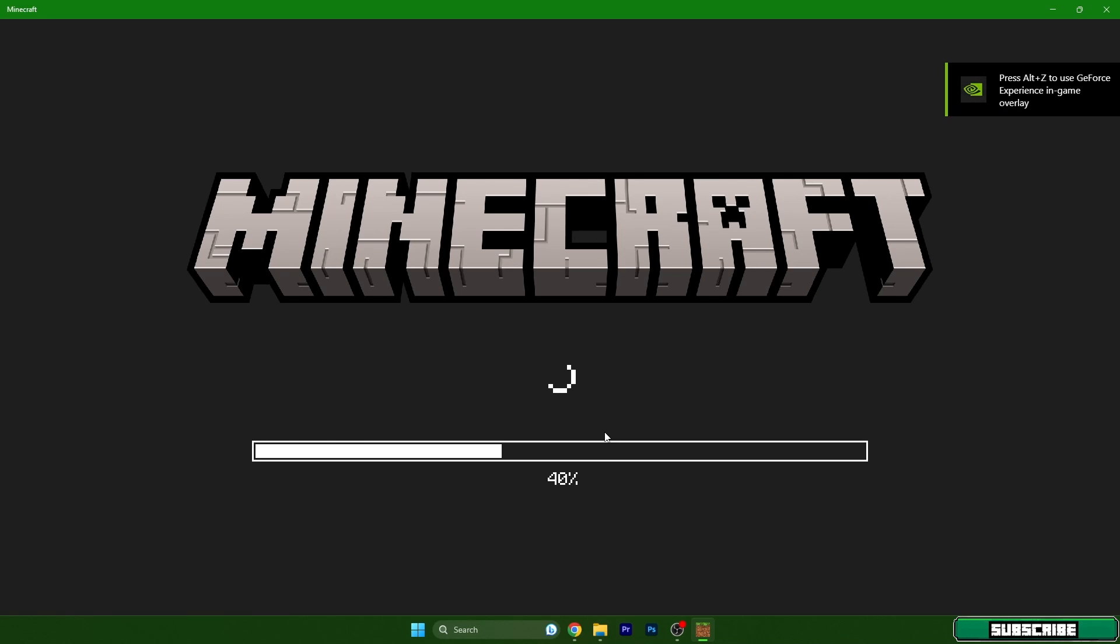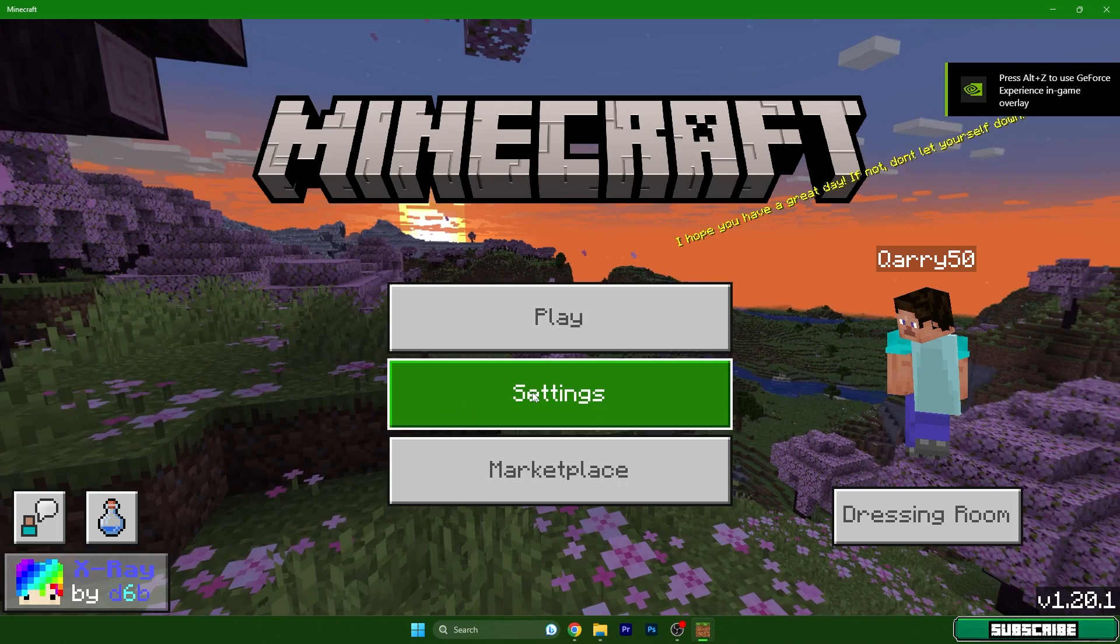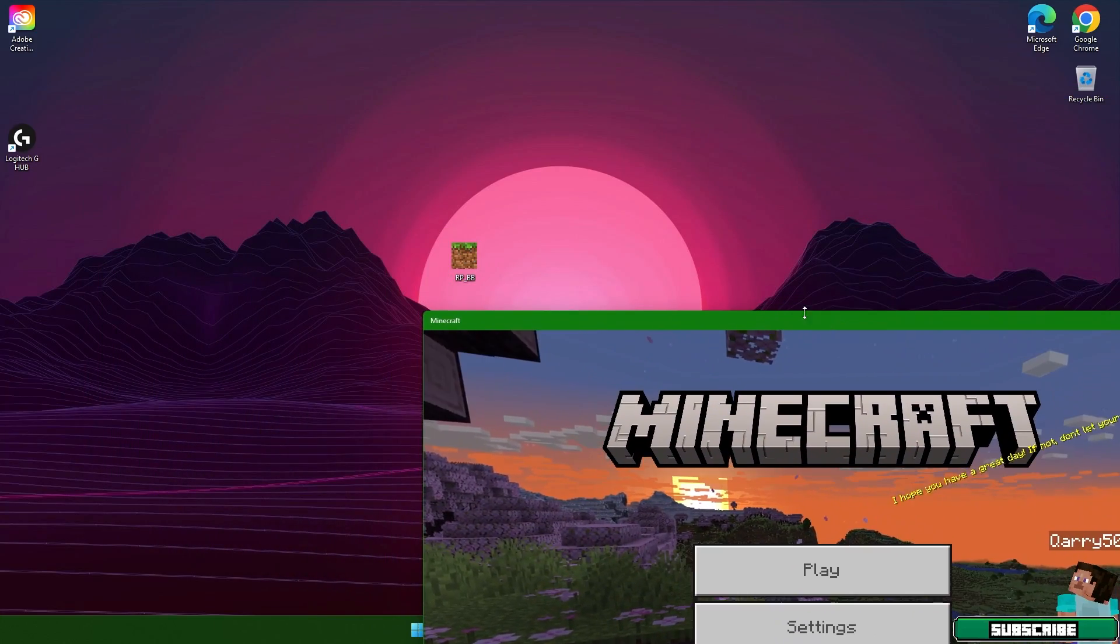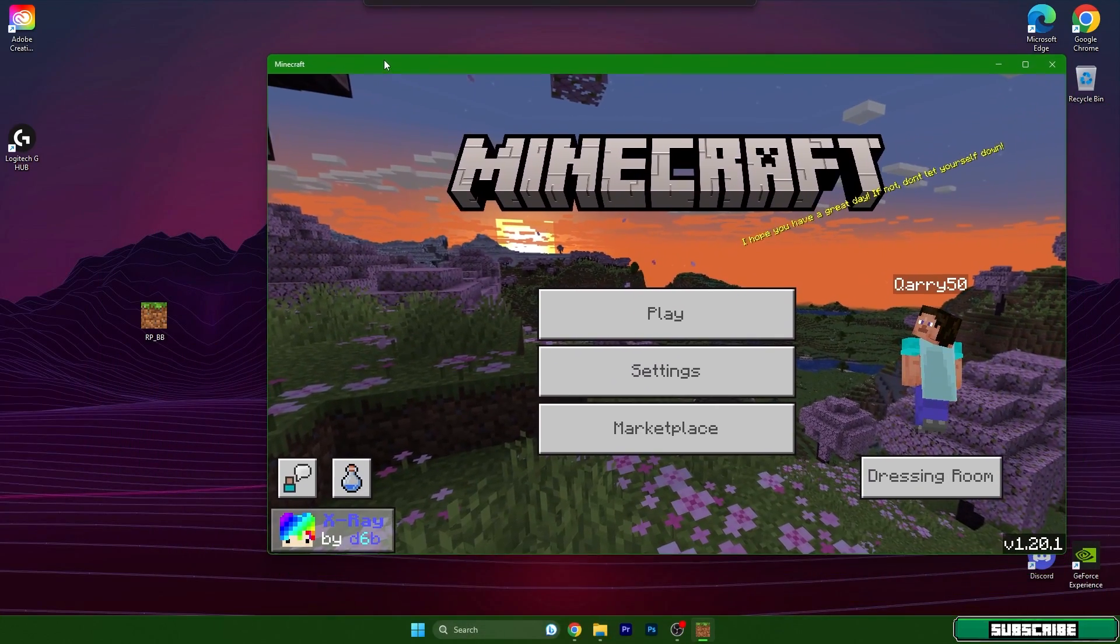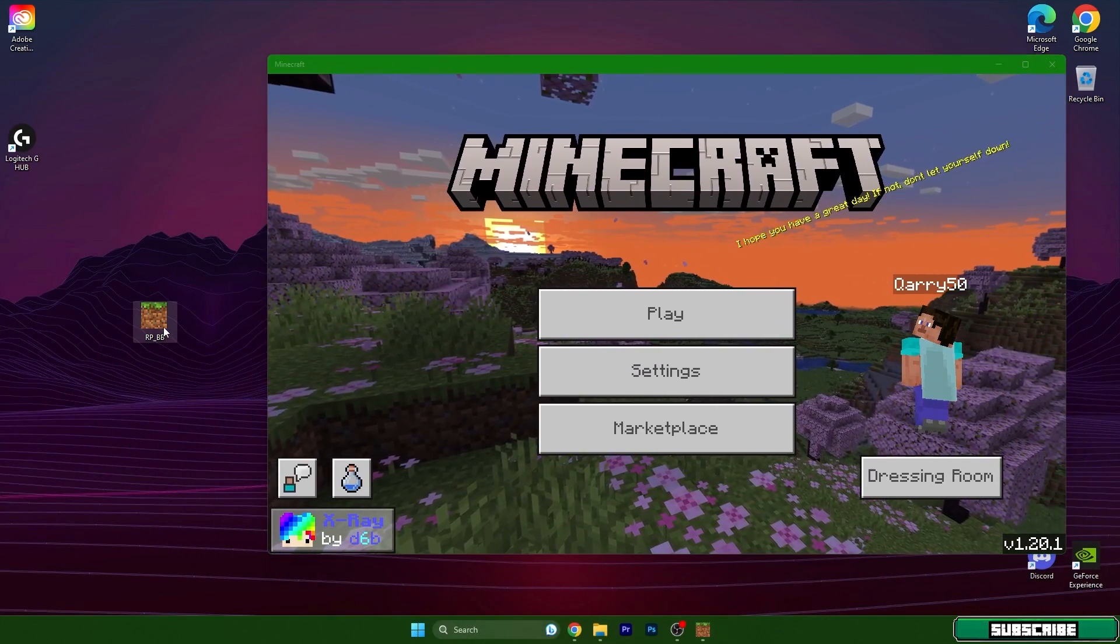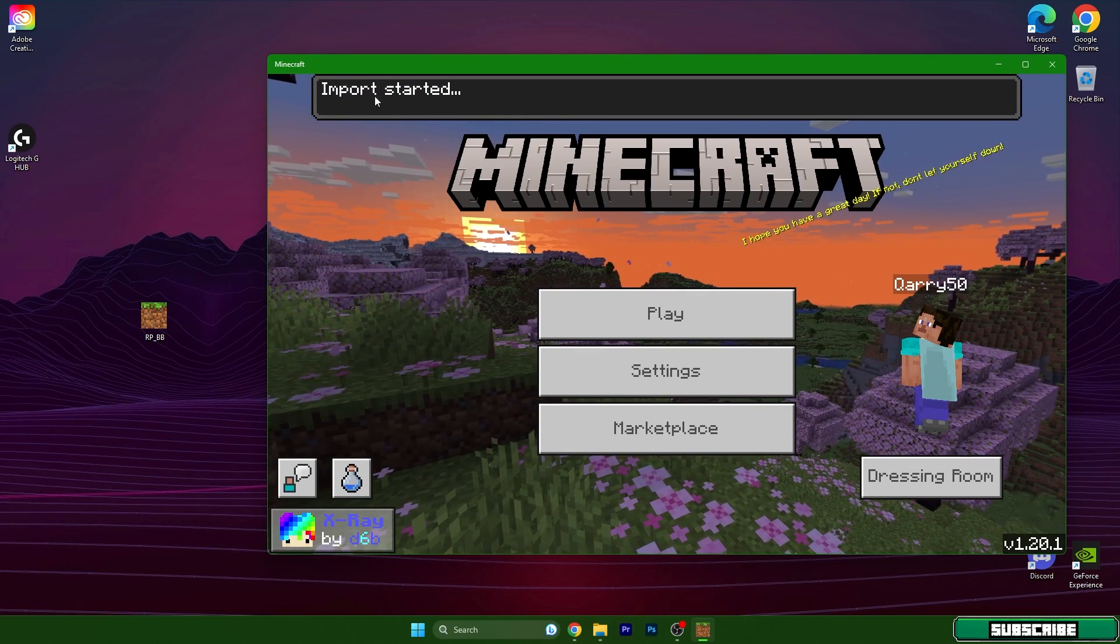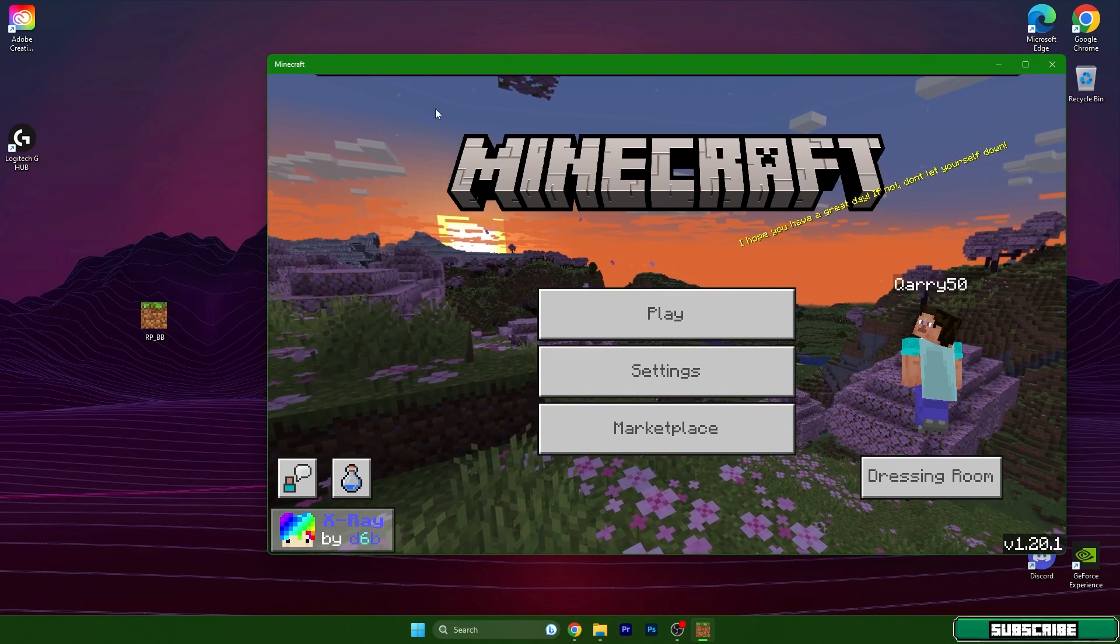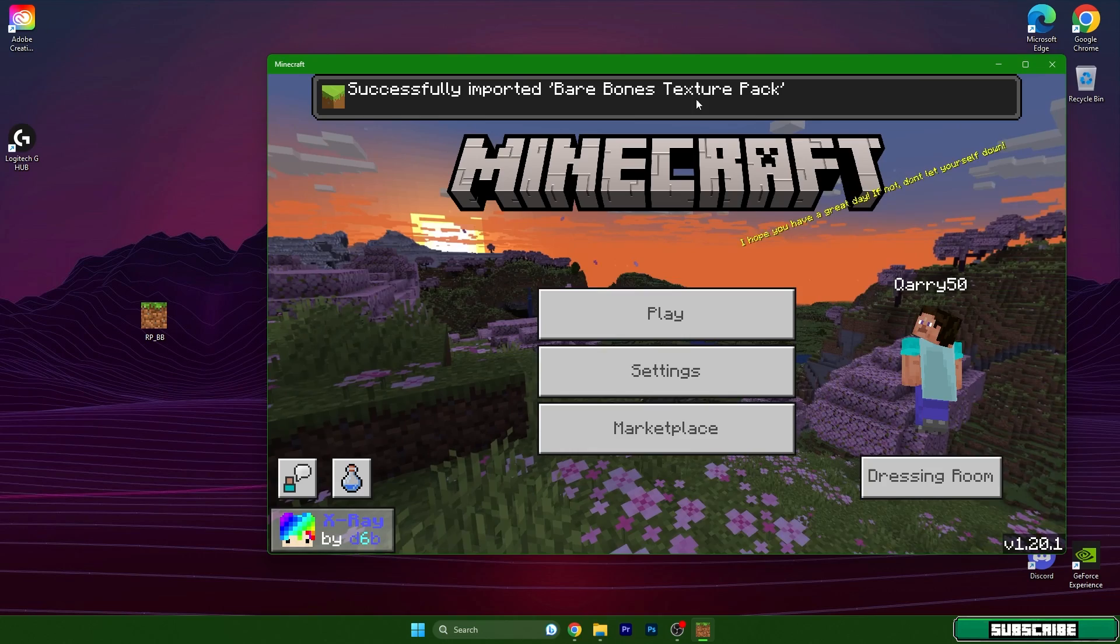We need to wait a bit until we are in the menu. Nice, so here it is. Double-click on the texture pack, please. It says import started and successfully imported Bare Bones texture pack.